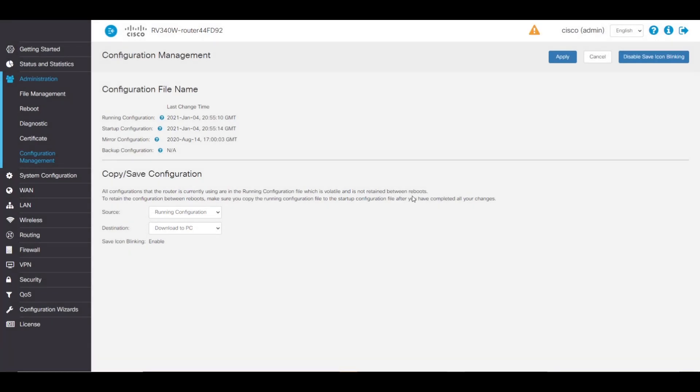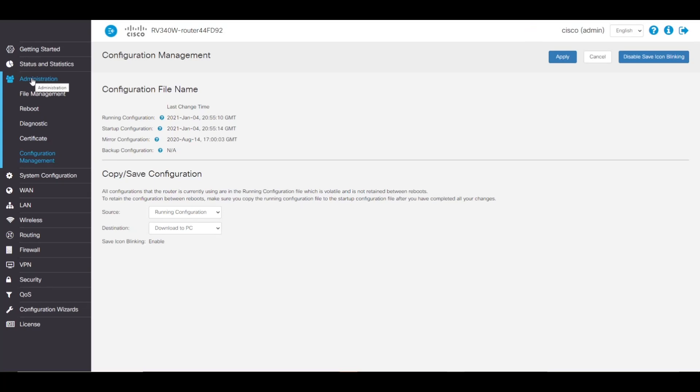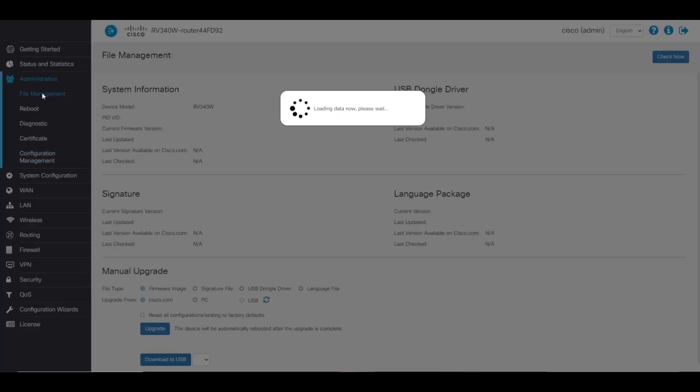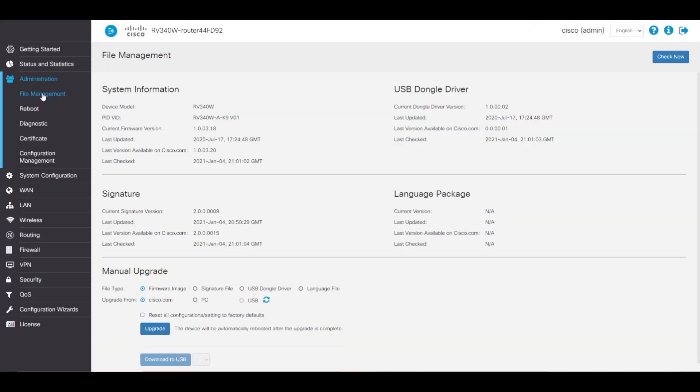Now it's time to upgrade the new firmware. This is a pretty straightforward task. We'll stay under the administration tab, but this time, we'll go into file management. Under system information, we can see our current firmware version and the latest version available.